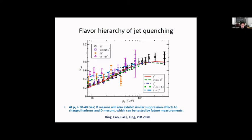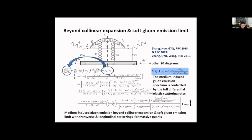This is the flavor dependence of jet quenching. Moving to recent theoretical development: in the current LBT model and high-twist formalism, we use the collinear expansion, which is why the medium-induced gluon spectra depend on q-hat. Recently we have reinvestigated this process and gone beyond the collinear expansion, obtaining a formula for the gluon radiation spectrum that now depends on the full differential elastic scattering rate.